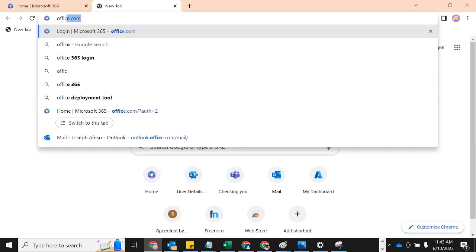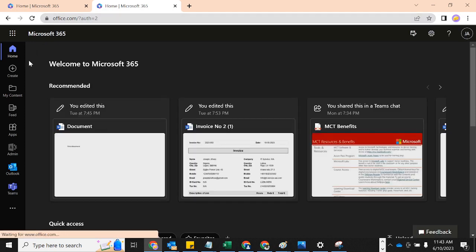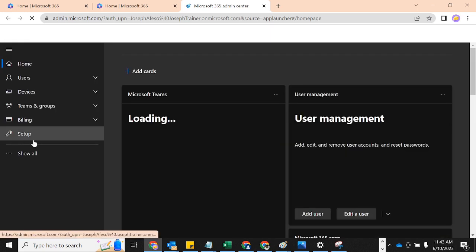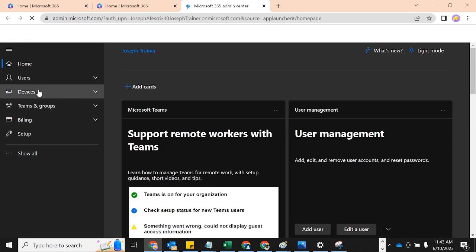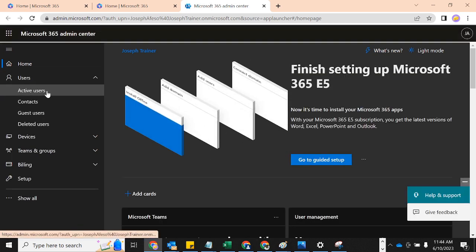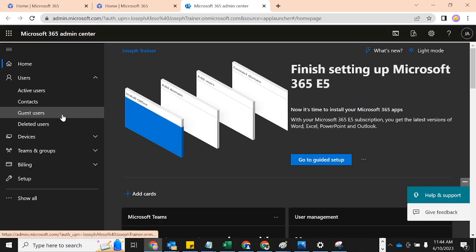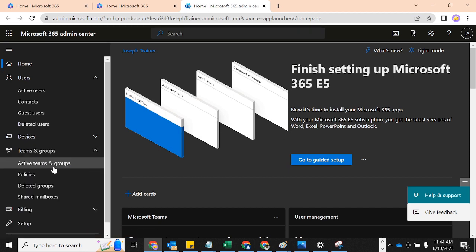Continuing from where we stopped, I just want to do office.com first so that we can start from the beginning to sign into the admin center. Here we are — click on Admin and then it's going to land us into the admin center. So here we go.